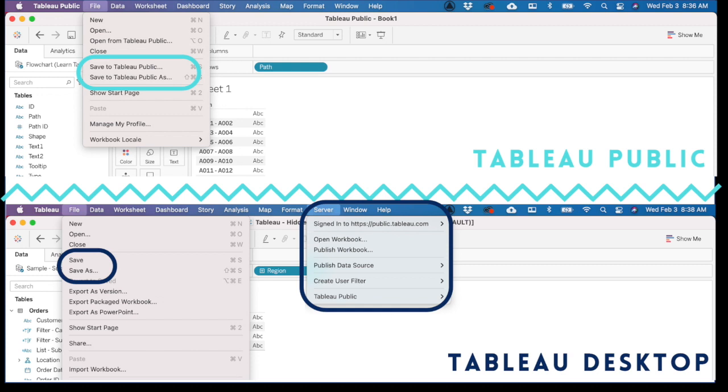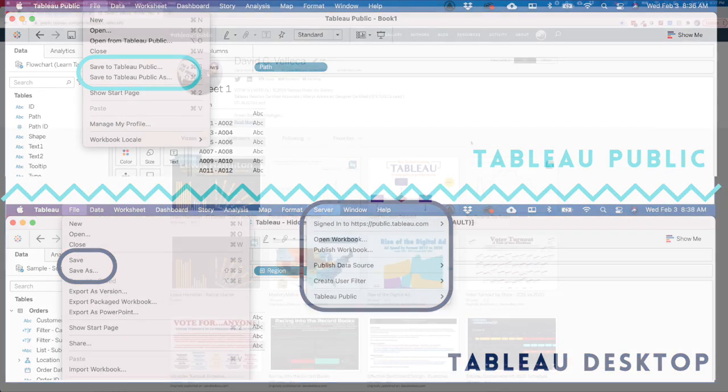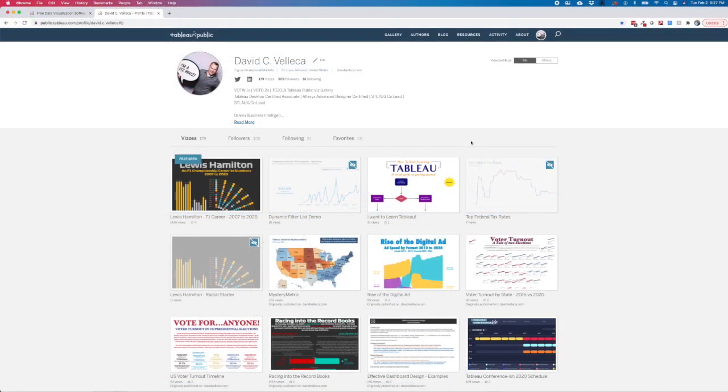That doesn't mean that you cannot save an in-progress visualization to come back to at a later date. You just have to publish it to your Tableau Public portfolio.